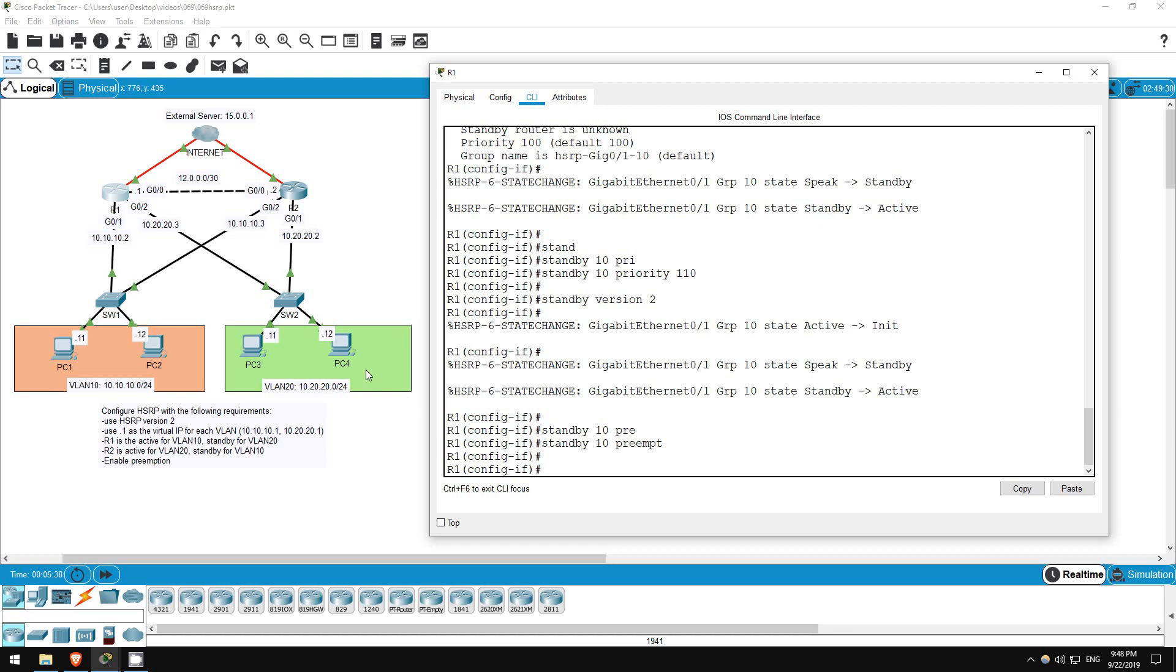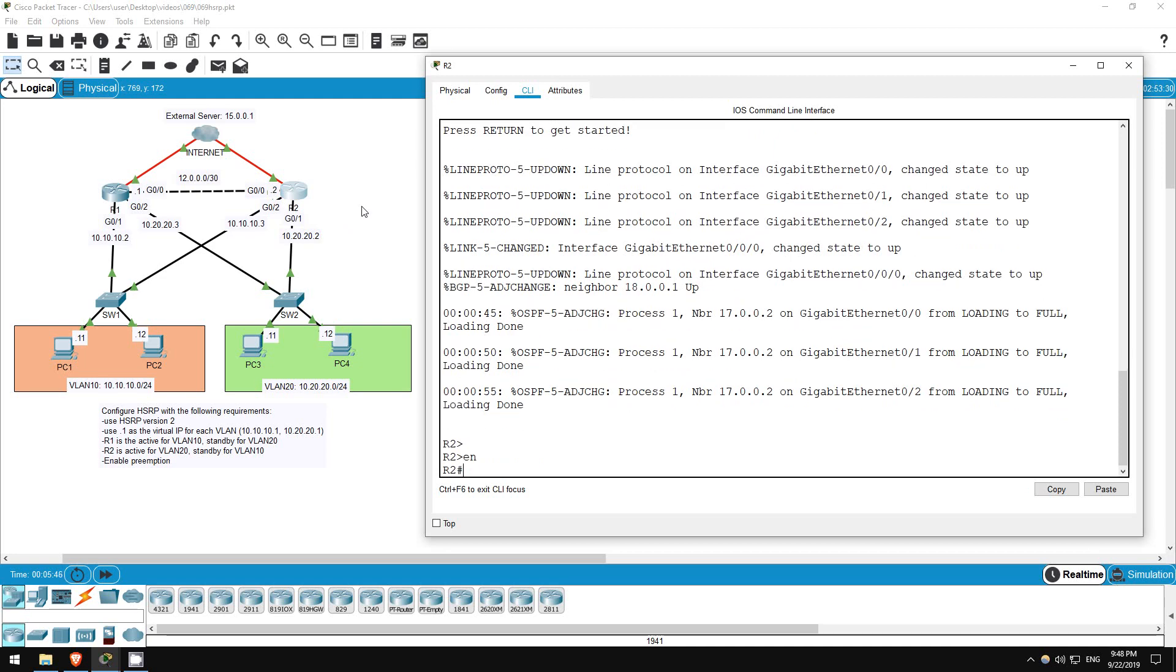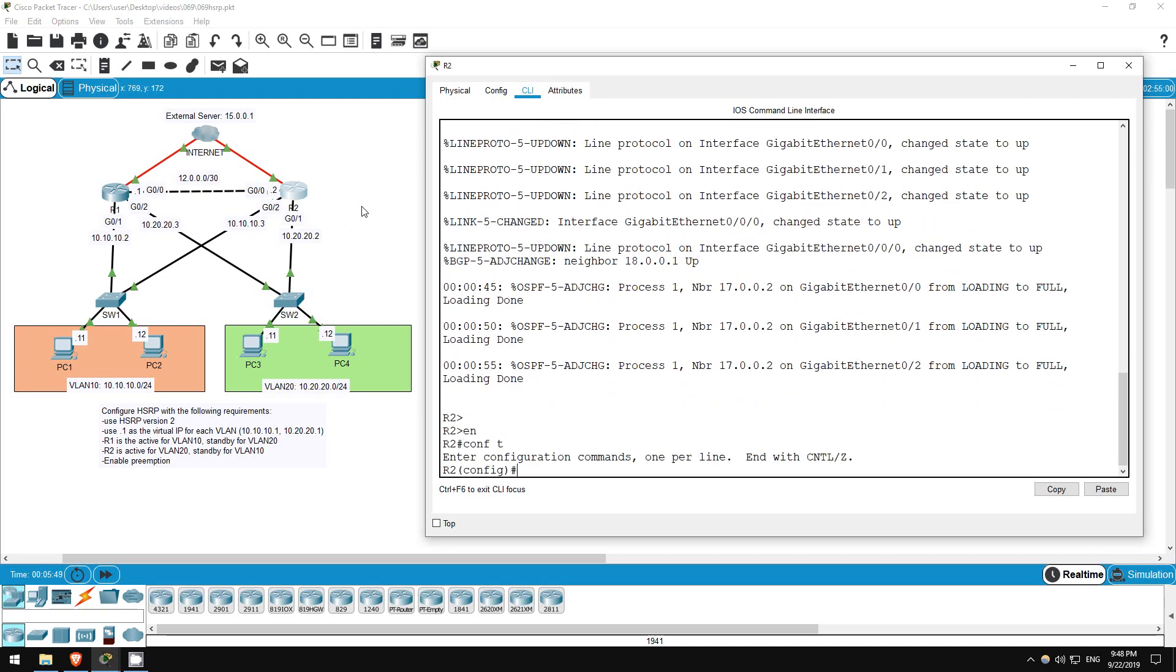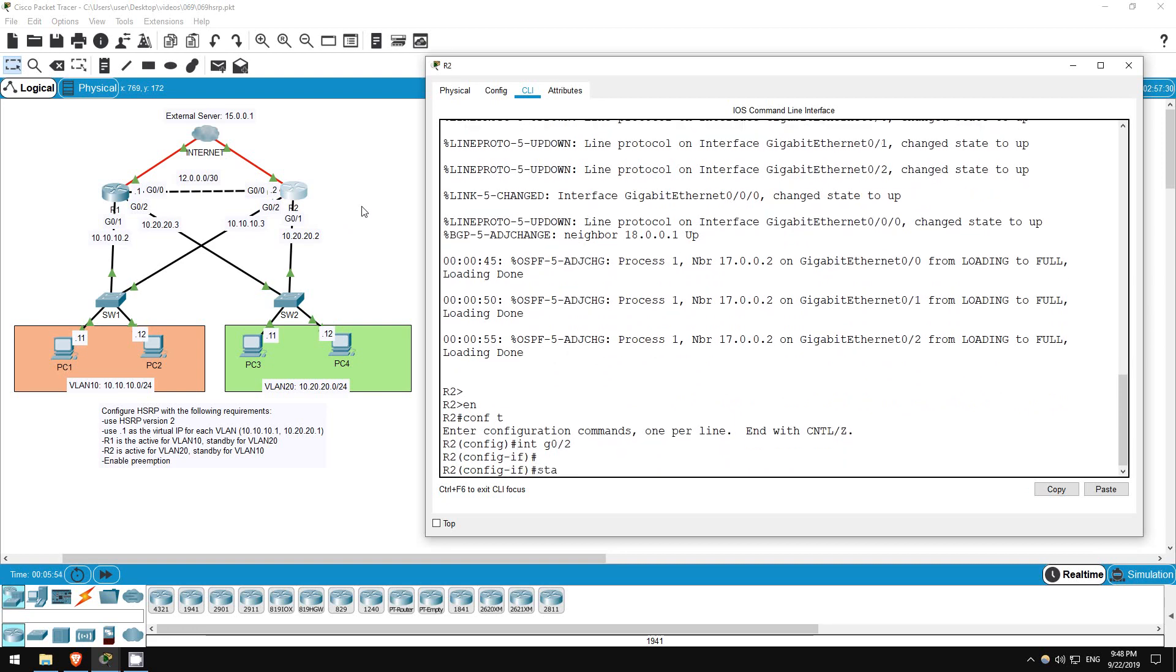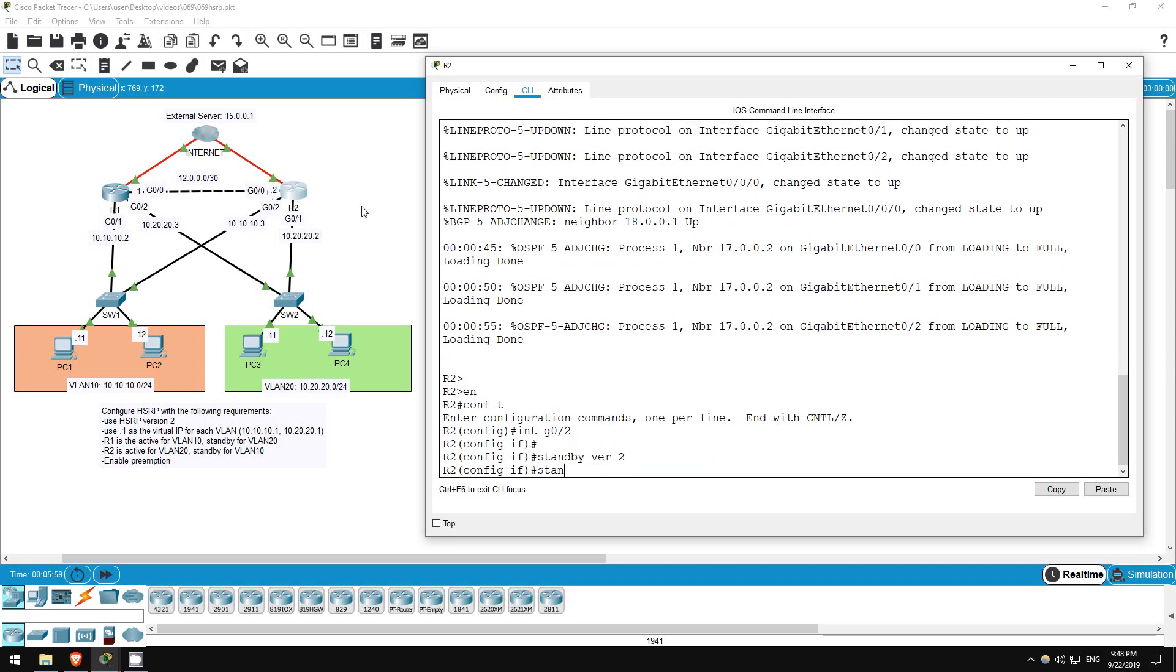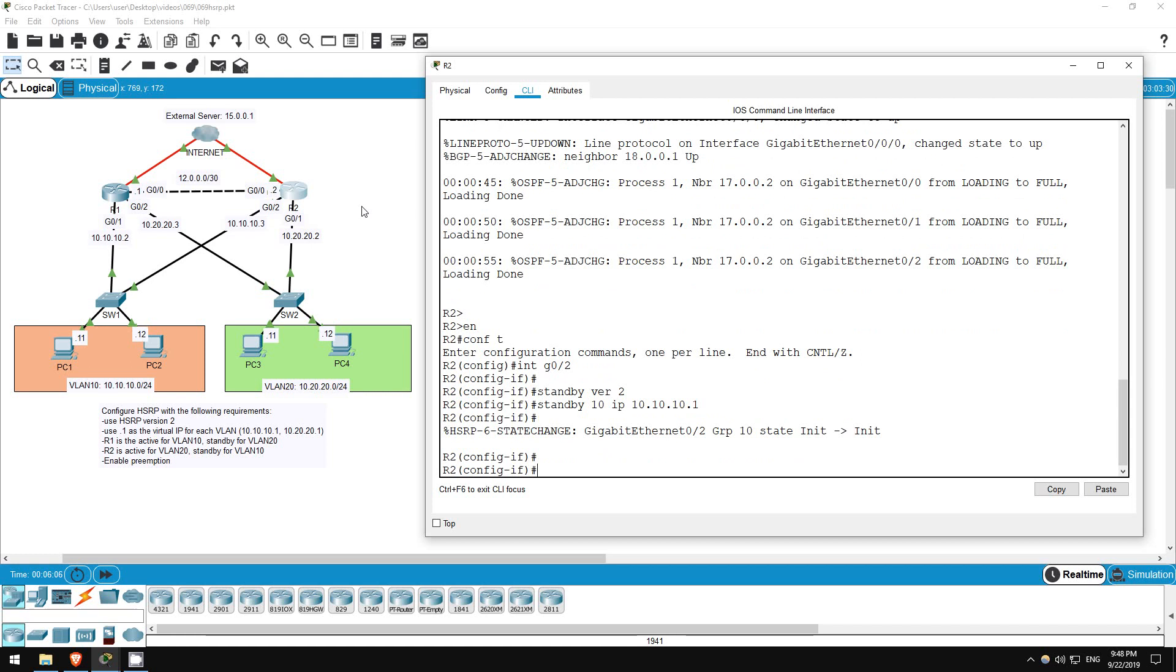Instead of finishing the configuration on R1, let's do R2's VLAN 10 configuration, and then test it. Enable, conf t. R2 will use the G0/2 interface, so interface G0/2. All we have to do for R2 is standby version 2, and standby 10 IP 10.10.10.1. That's it. We don't need to configure preemption here, we only need to configure it on the active router. We also don't need to change the priority, since we already made R1's higher.